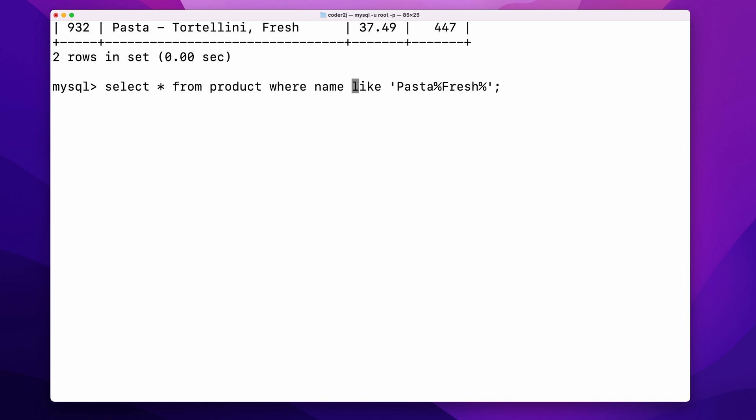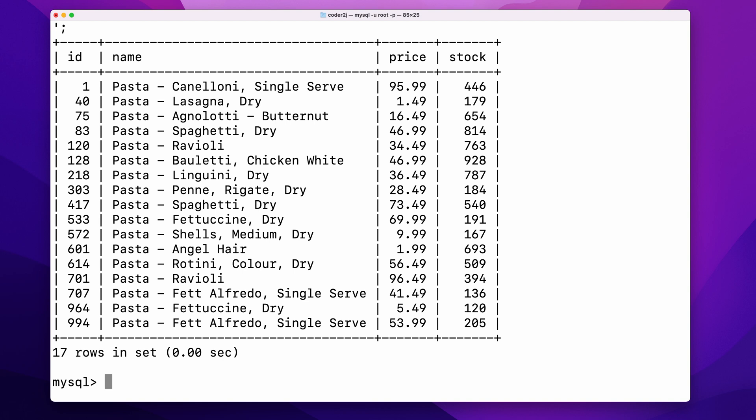We can also use logical operators to combine multiple patterns. For example, we combine patterns named not like pasta percentage sign, fresh percentage sign, and named like pasta percentage sign. Using logic AND to select all the not fresh pasta products. In the results, we see all the pasta products except the ones containing fresh in their name.